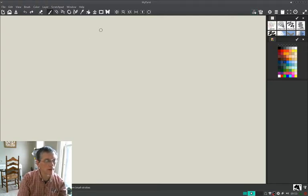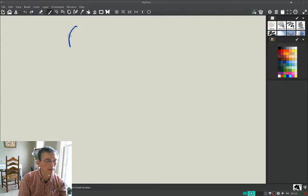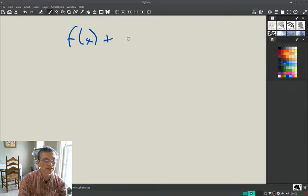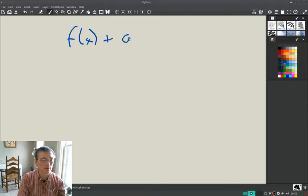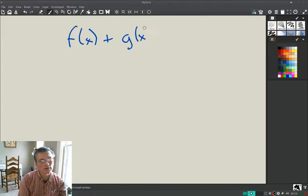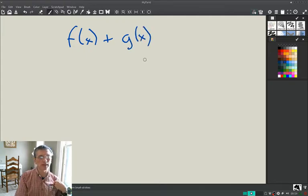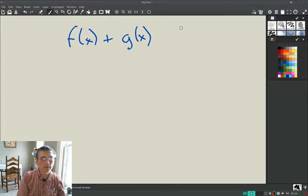Let's look at combining functions. You're pretty happy with understanding what a function is — it's a relation that takes one input and sends it to exactly one output. So let's start to put them together.